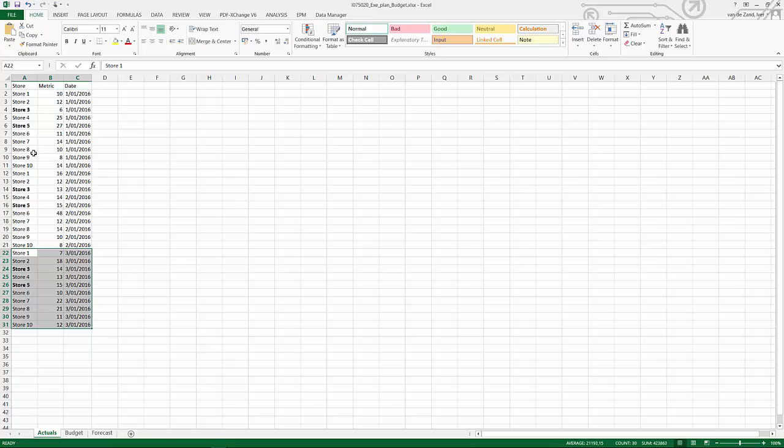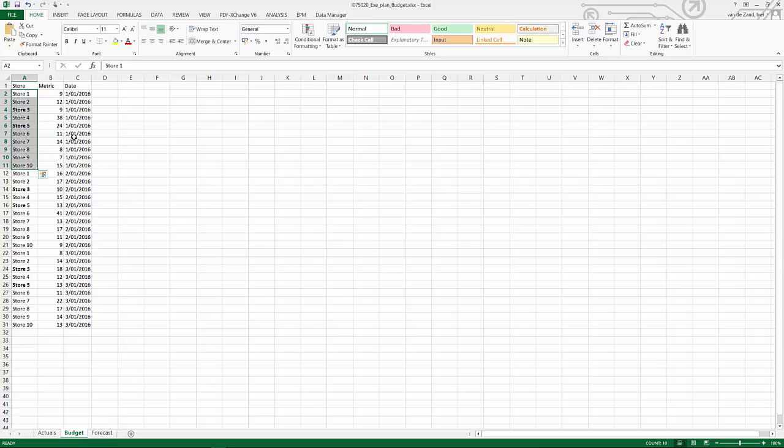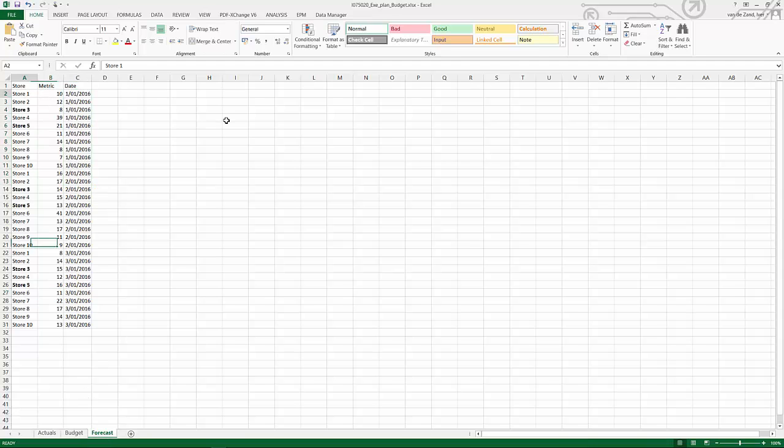For the different stores, I also have the budget metrics. So again, the same ten stores, the same January 2016, February and March, and their budget metrics, and over here, their forecast metrics. Let's show you how this is being populated within Business Objects Cloud.